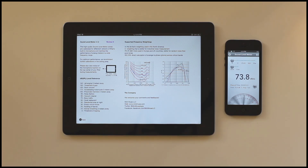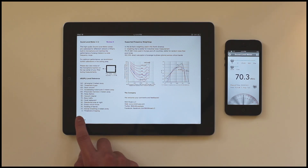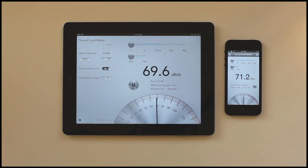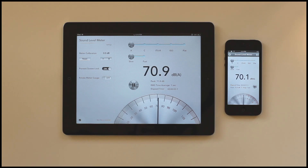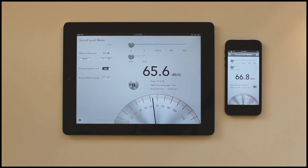Our SoundLevel Meter is available on both the iPad and the iPhone. Have fun with our app and remember to visit us at mintmuse.com.